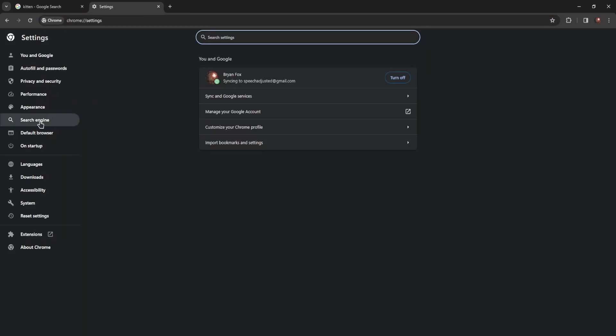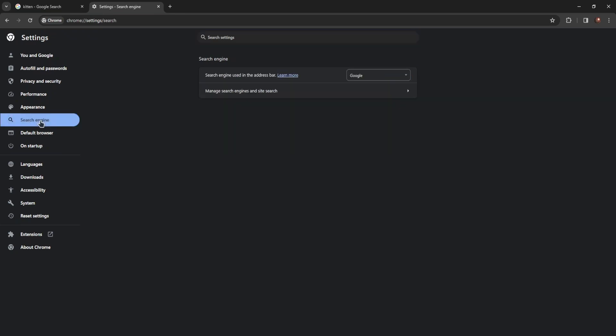Now you need to go to your search engine setting on the left, and as you can see under search engine, the default search engine used is set to Google in my case. If it's set to Bing in your case, as you can see it's the second one from the top.